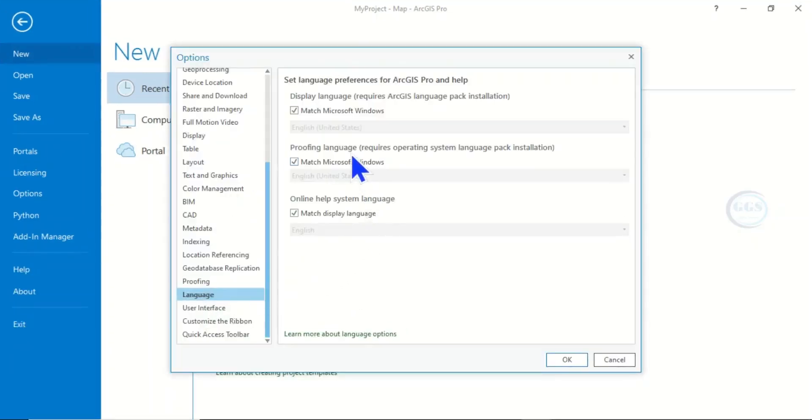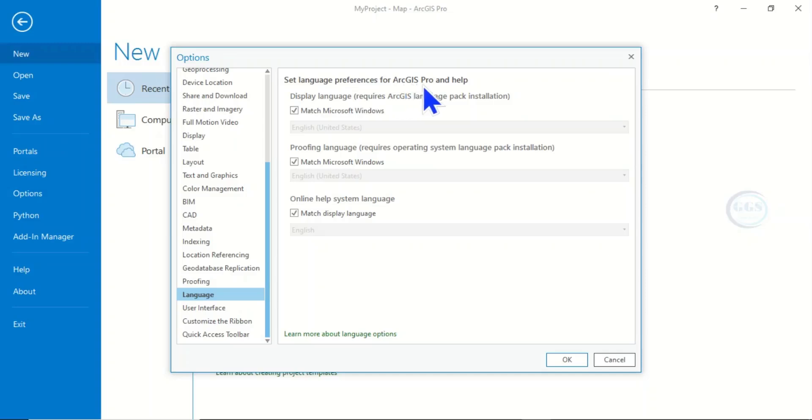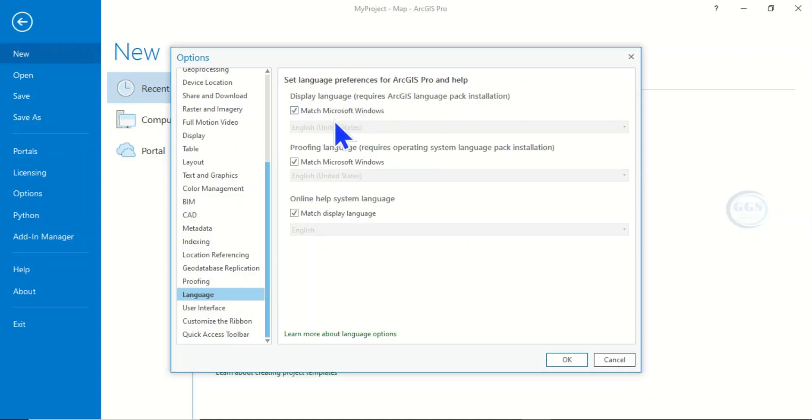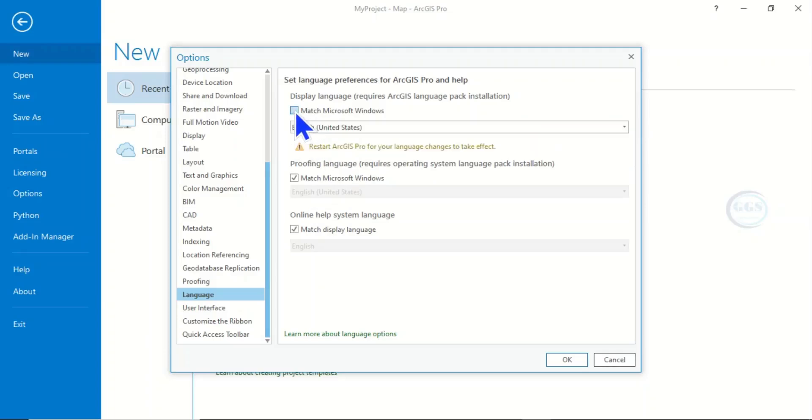So when you click on Language, by default the set language preference for ArcGIS Pro and Help, the display language, usually matches the Microsoft Window. So if you want to check or change the language, you uncheck this default setting. When you uncheck it and you change the language, however...